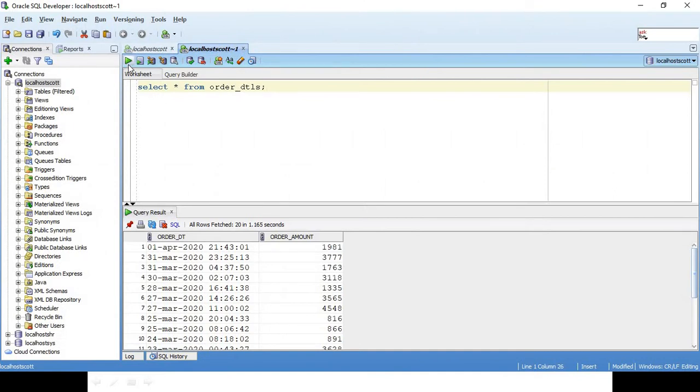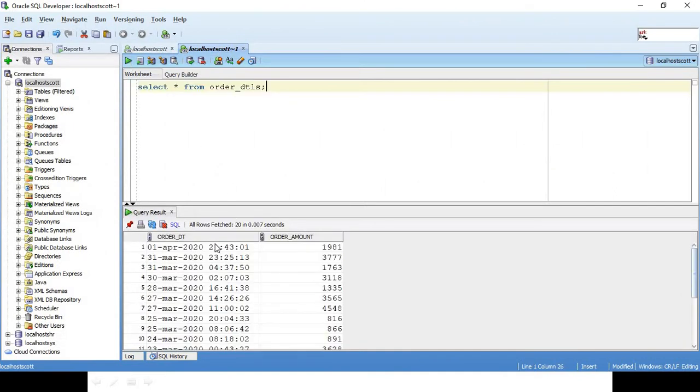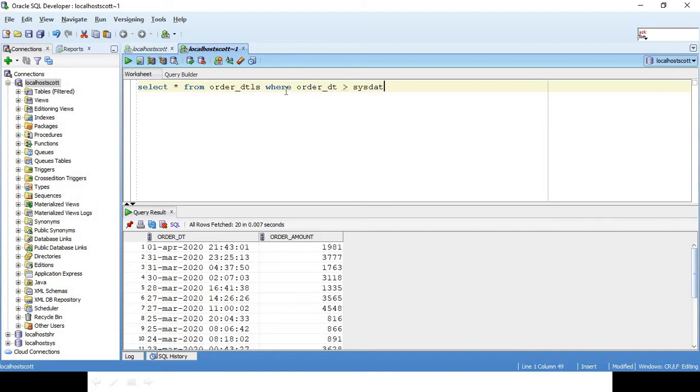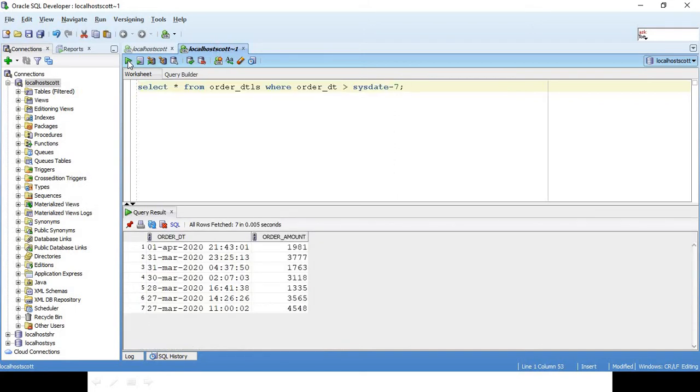This is the table which has this information: SELECT * FROM order_details. The first step is to get records for the last 7 days where we will say WHERE order_date is greater than SYSDATE minus 7. So now I have got all the records for the last 7 days.